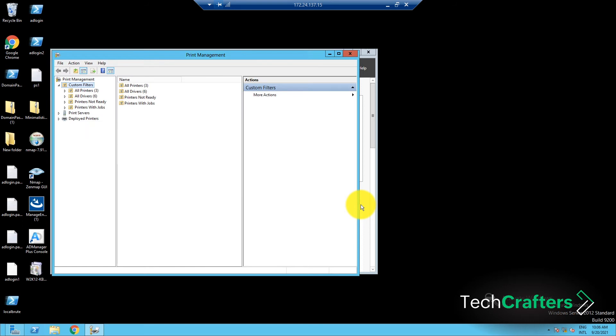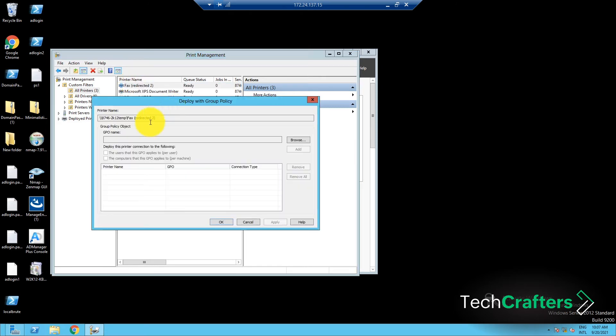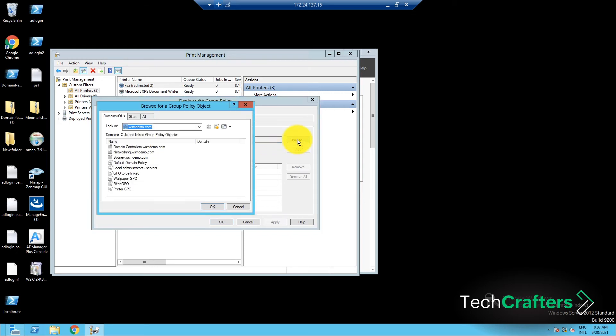In the window that opens, you will be able to see a list of printers if any have been installed. In the list of printers, right-click on the one that you want to deploy and click Deploy with Group Policy. In the window that pops up, under GPO name, click Browse and select the GPO that was just created, and then click OK.